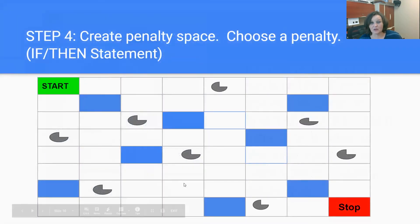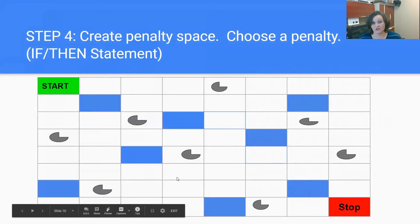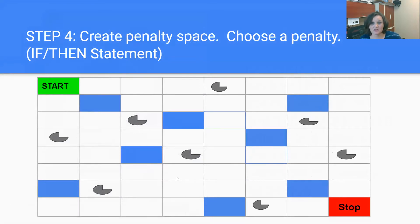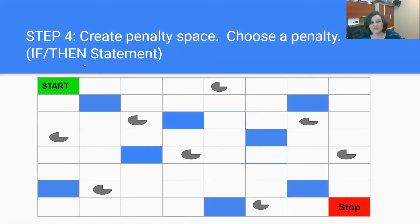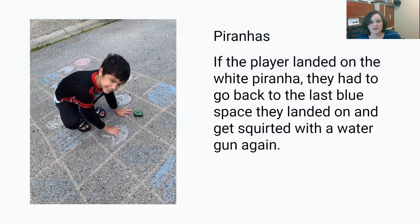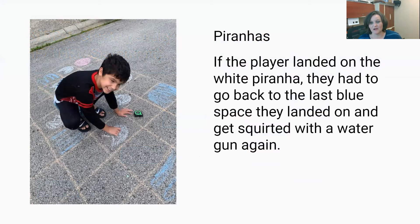We also created penalty spaces to make the game a little bit harder. You had to avoid these spaces — they look like little pac-man objects. If you landed on one of them, you had to go back to the last blue space you were at. This is another example of an if-then statement: if you land on the pac-man, then you are penalized and have to go back. We called our penalty pieces piranhas — if you landed on the piranha, you had to go back to the blue space.